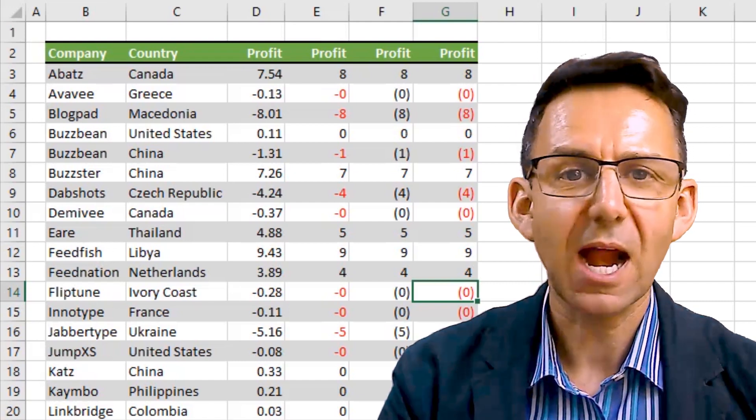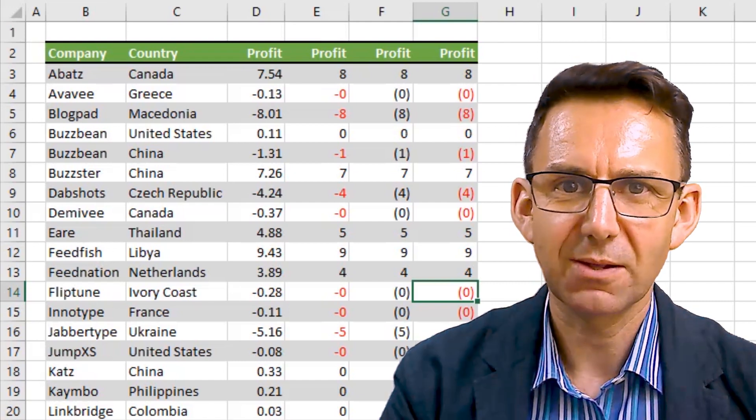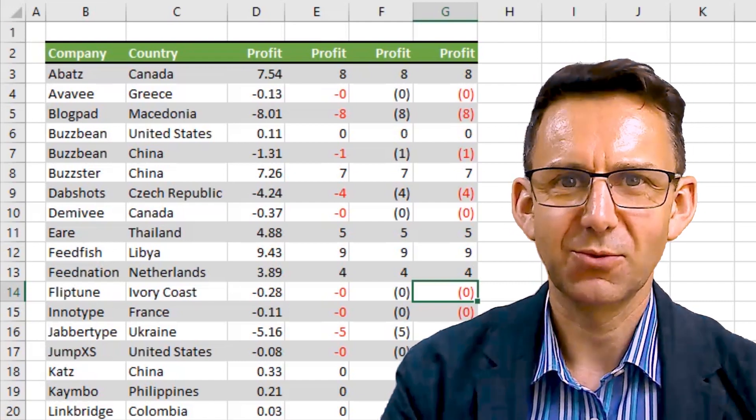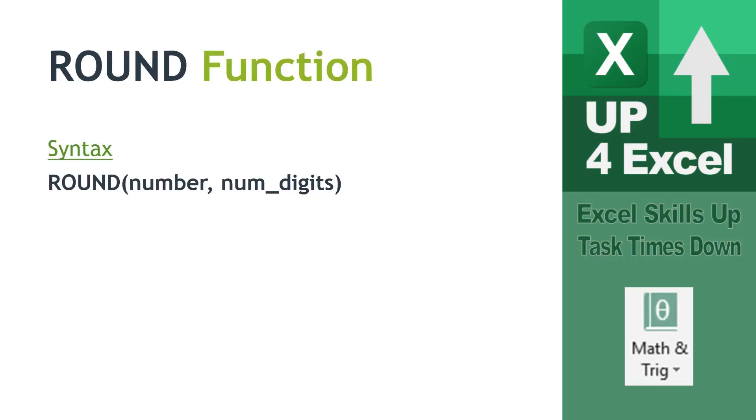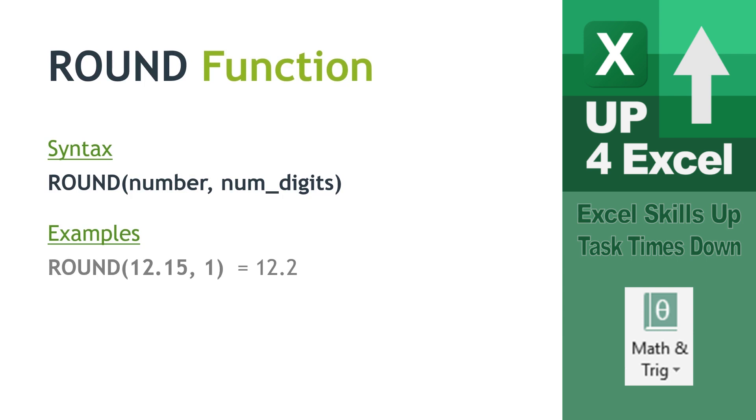So, how are we going to do that? We're going to use the round formula. This is a formula that we can use that physically rounds the number that Excel recognizes. So, a couple of examples here that I've shown. If we want to round 12.15 to one decimal place, we would literally type round, open brackets or parentheses, 12.15, comma, one. To signify, we want one decimal place. If we put comma zero in there, we round it to no decimal places, which would just give us the number 12.